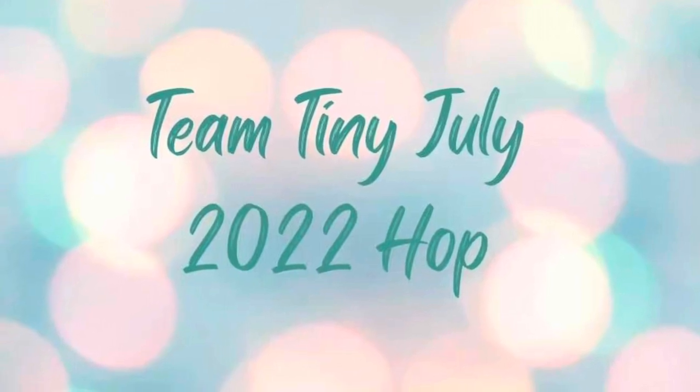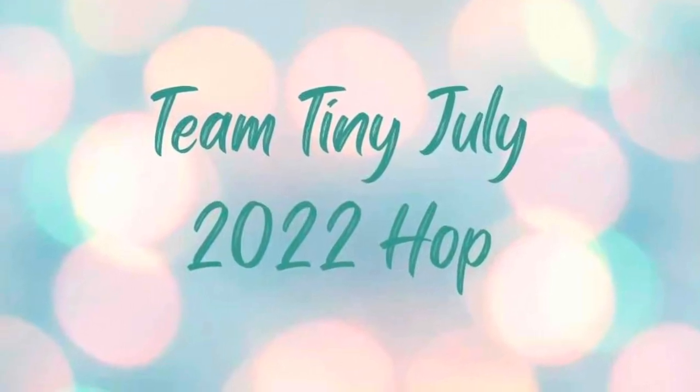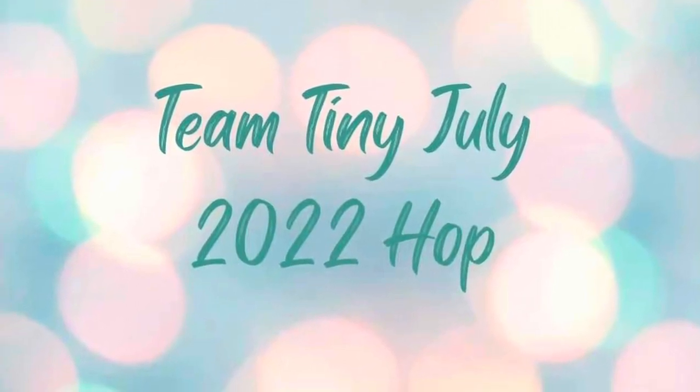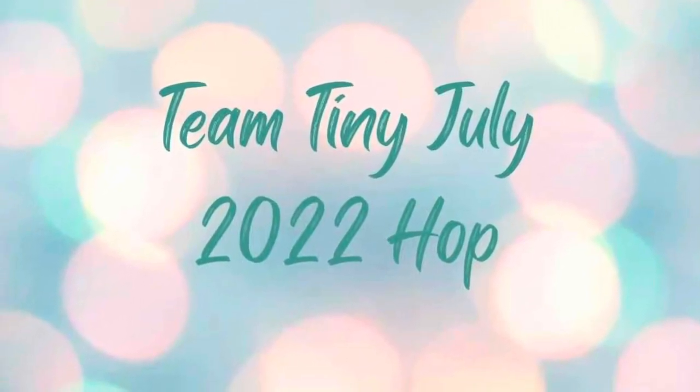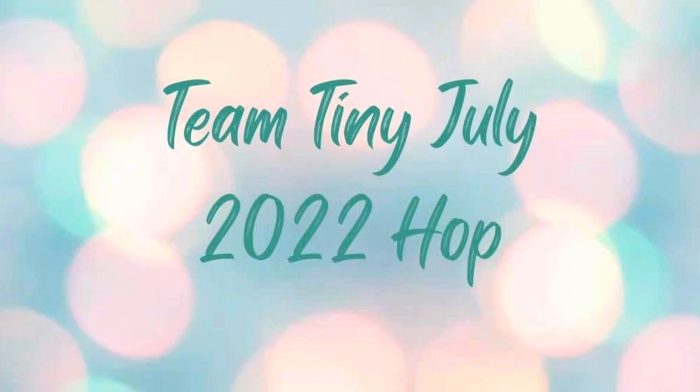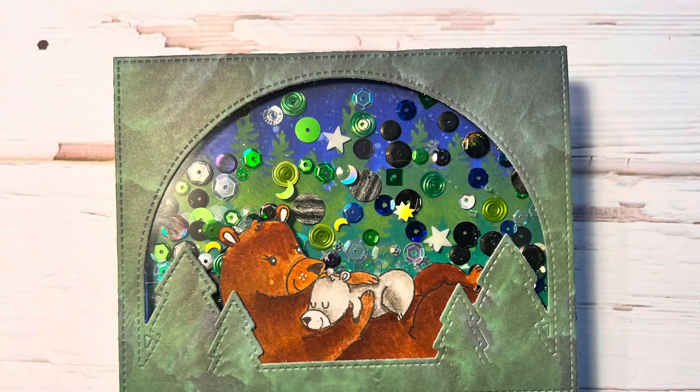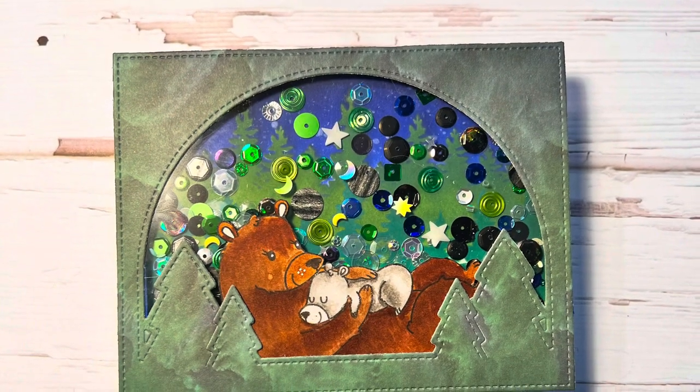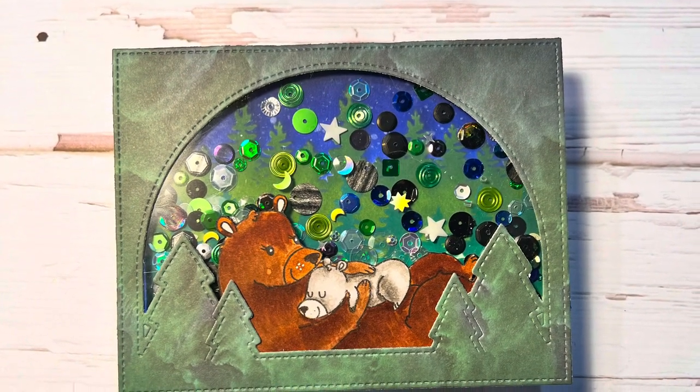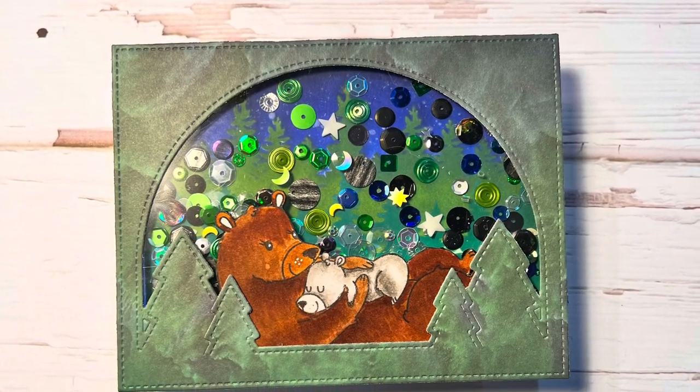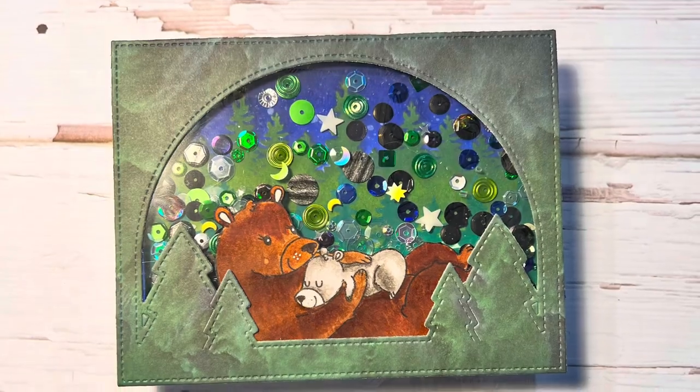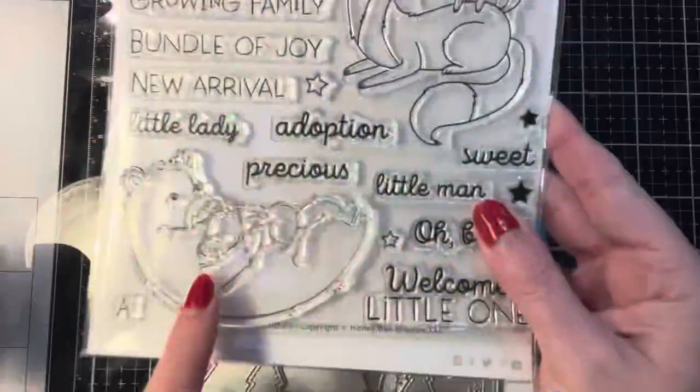Hi everyone, it's Shell from Scrap Secrets and welcome back to my channel. Today's video is part of the Team Tiny July 2022 hop and the theme for this month is to create a card using multiple companies products.